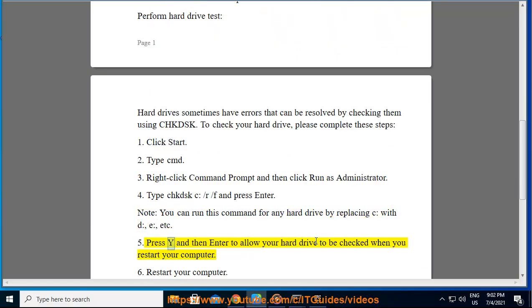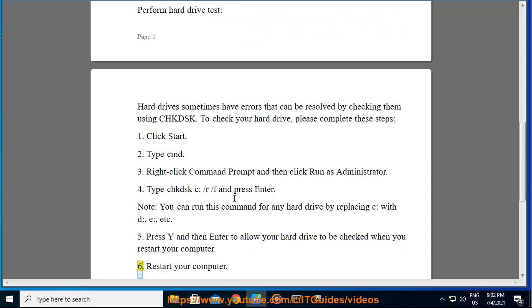5. Press Y and then Enter to allow your hard drive to be checked when you restart your computer. 6. Restart your computer.